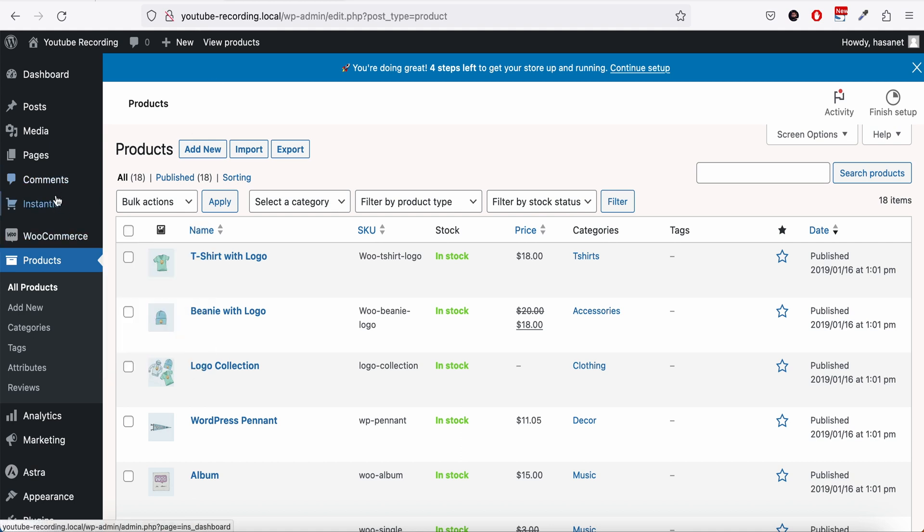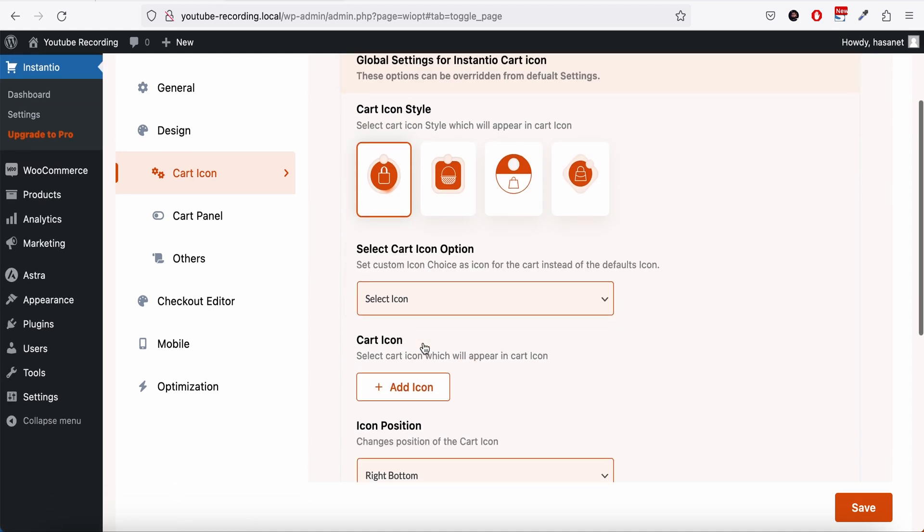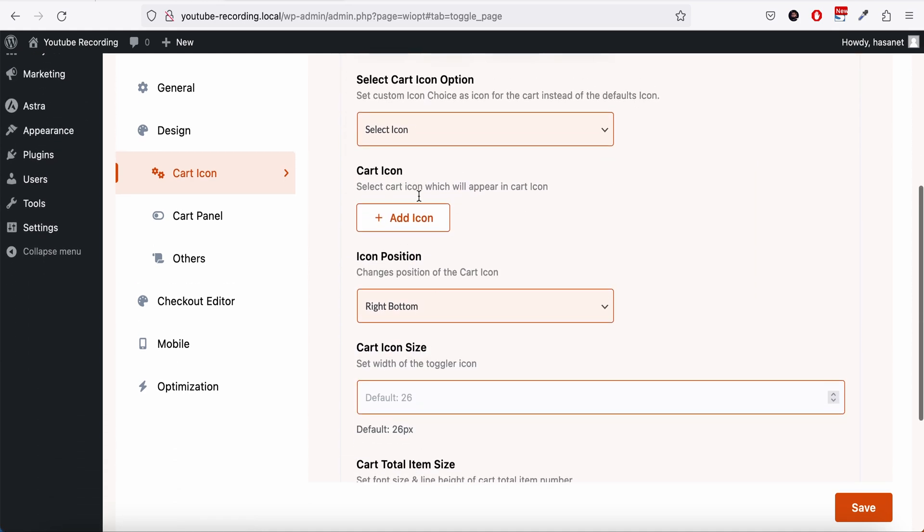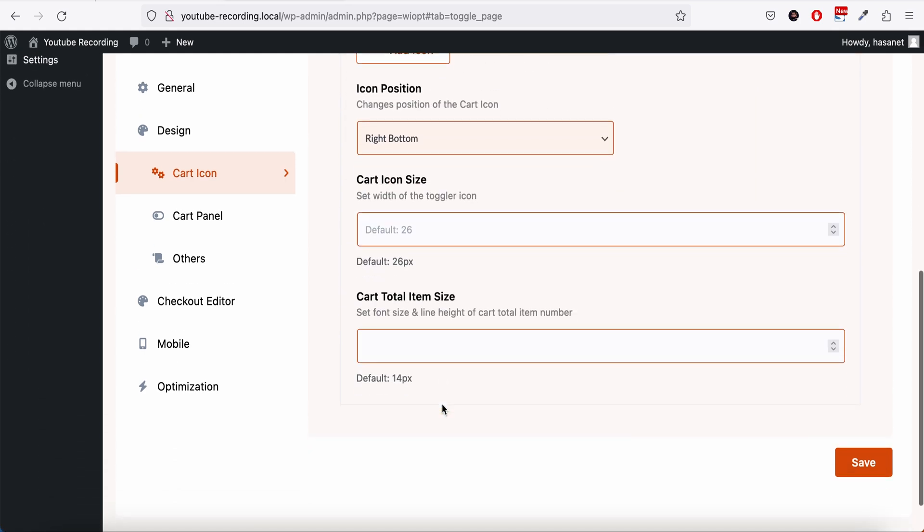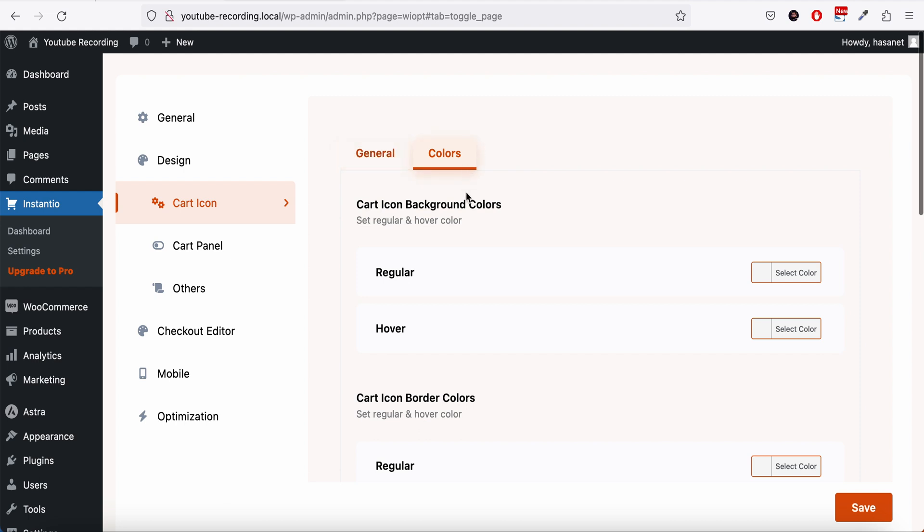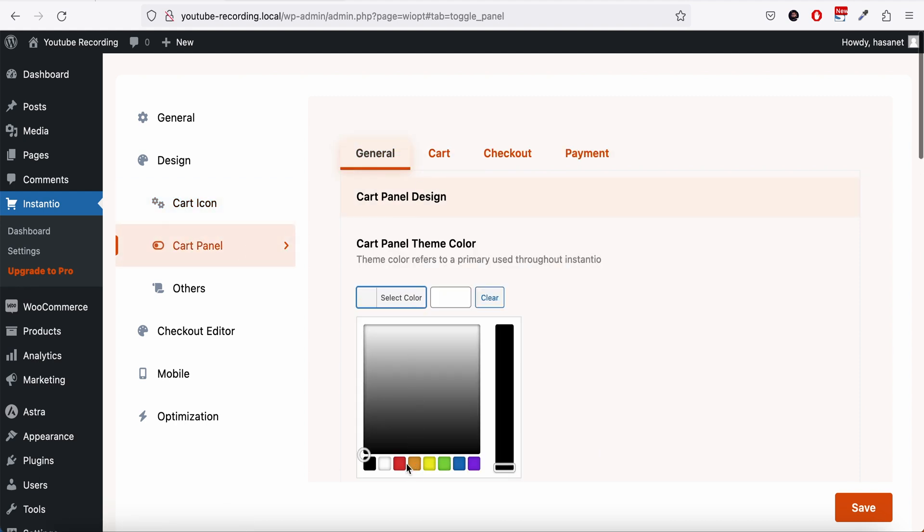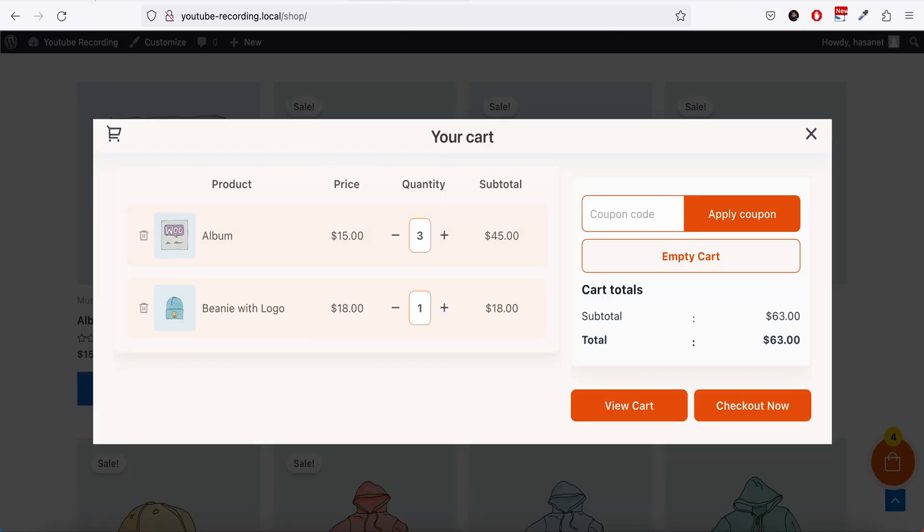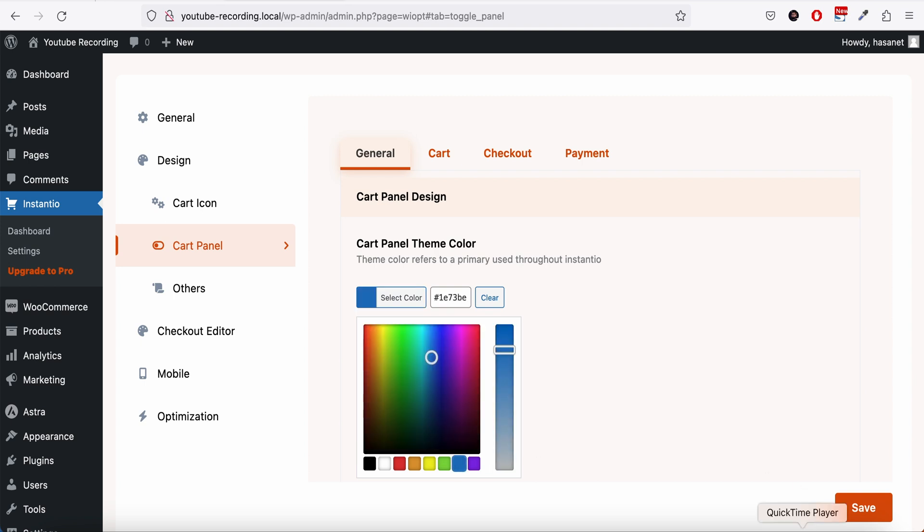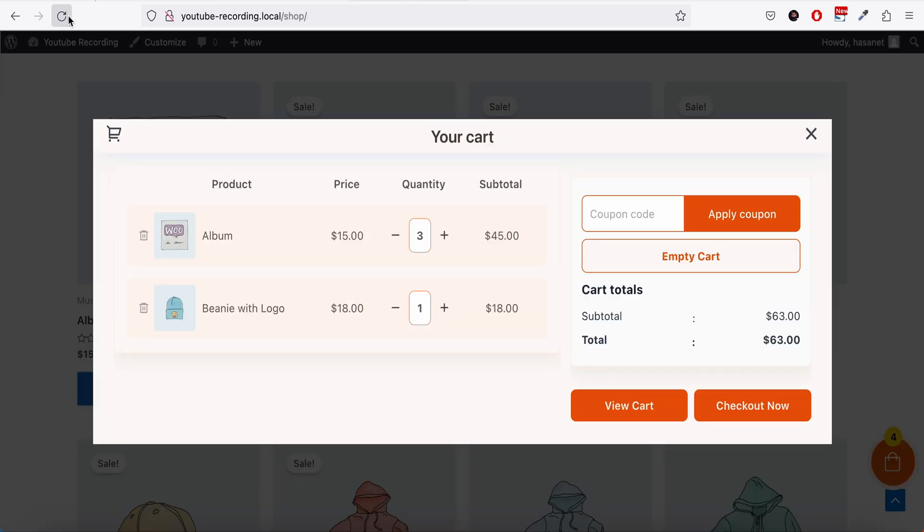You can upload your own cart icon, you can change colors, and on the cart panel, for example the color is now orange and we are going to set it like blue. Now if we reload, the color should be blue.